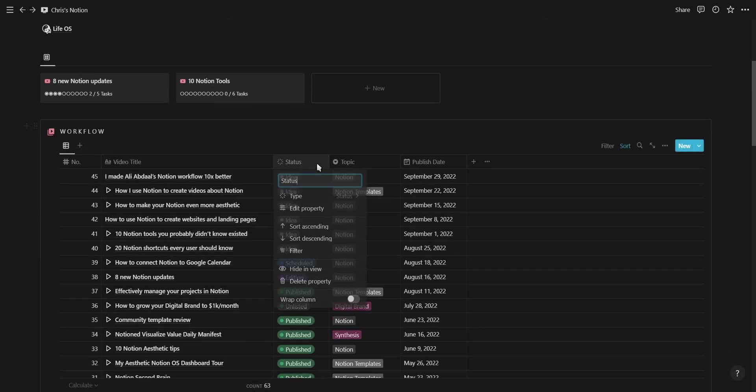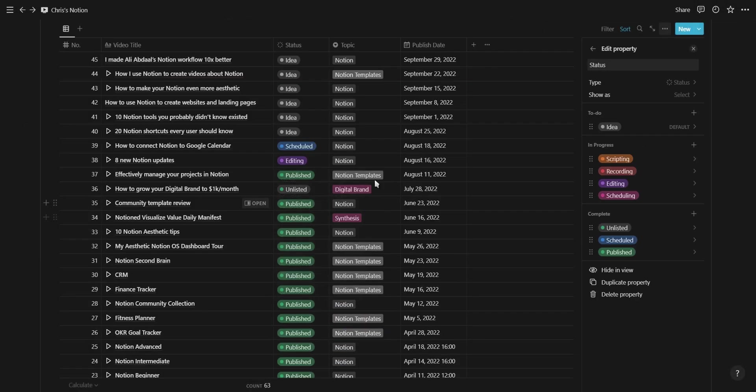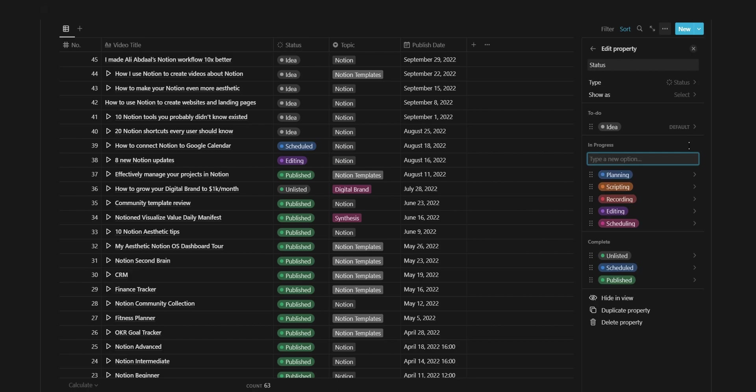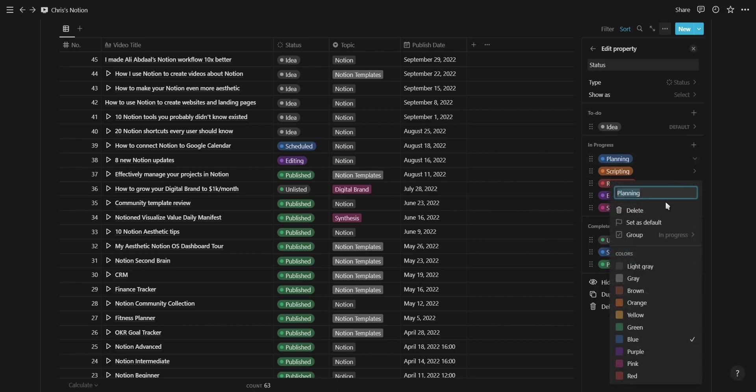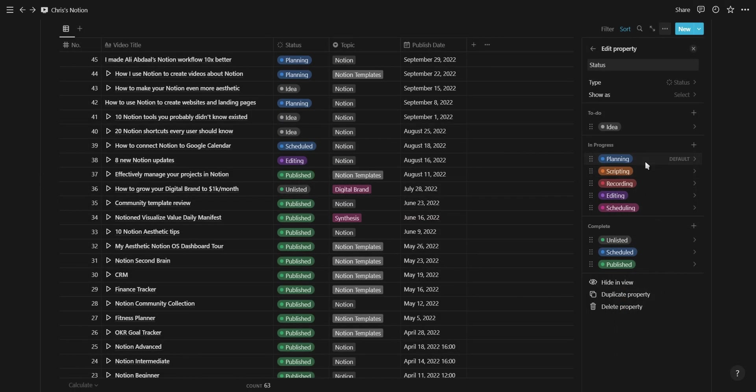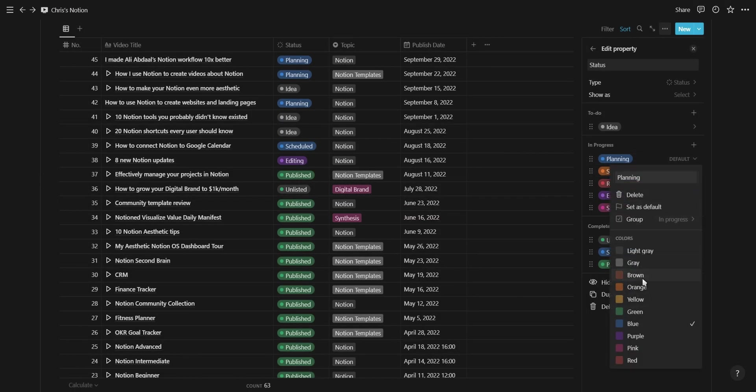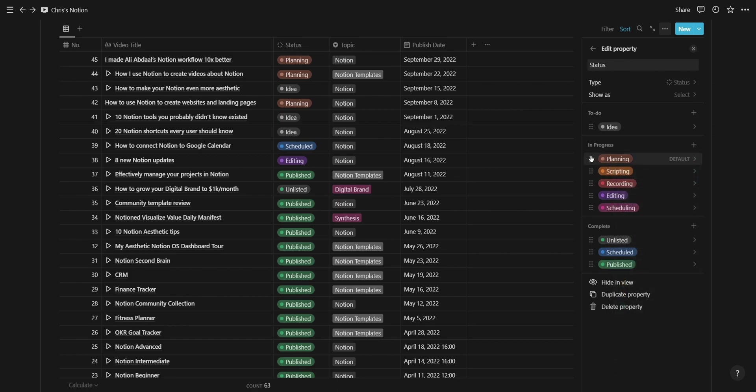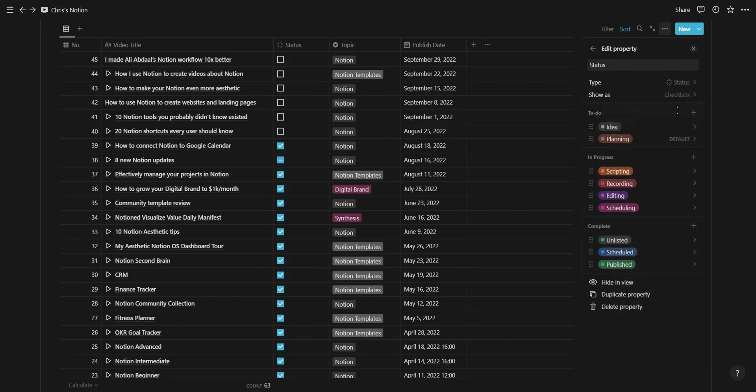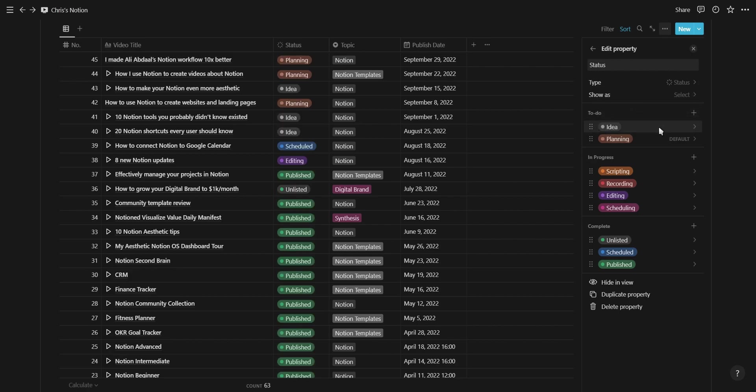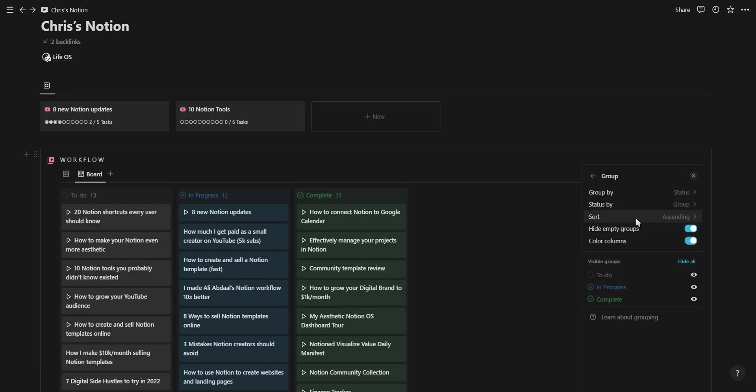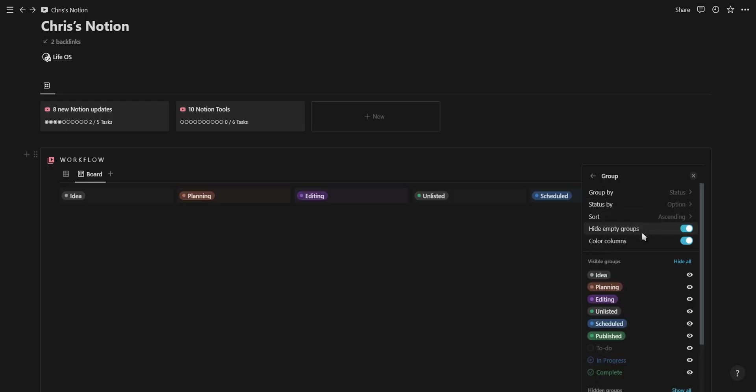The next update on this list is the status property. The status property has three stages and inside each of these stages you can add as many options as you want. You can change their color, set the default option and also choose to show the status property as a checkbox. When you use the status property in a board view, you can either group the board view according to the options or the three stages.